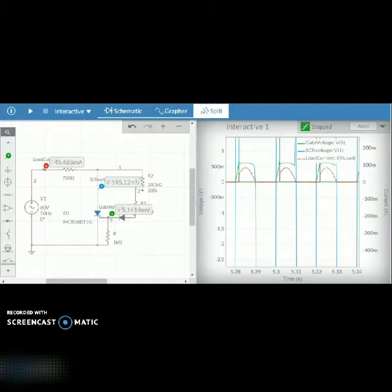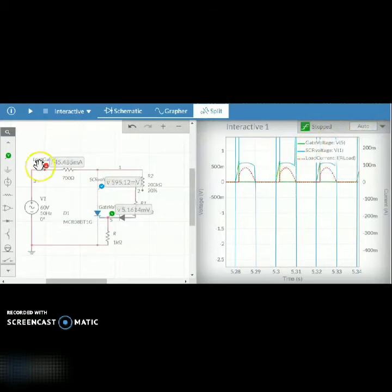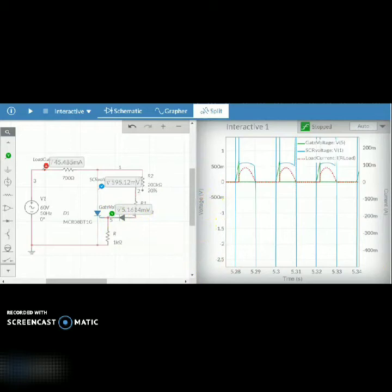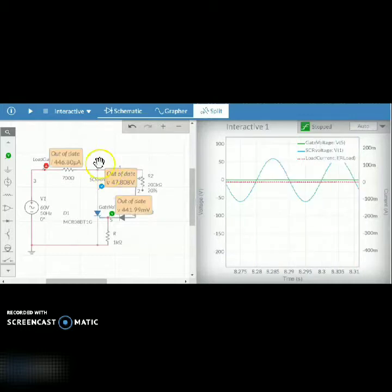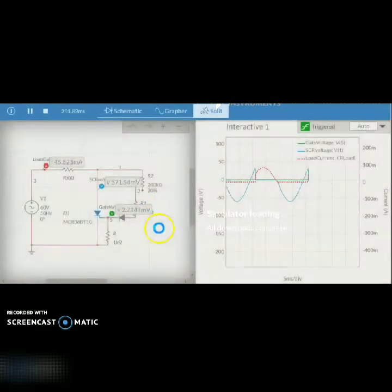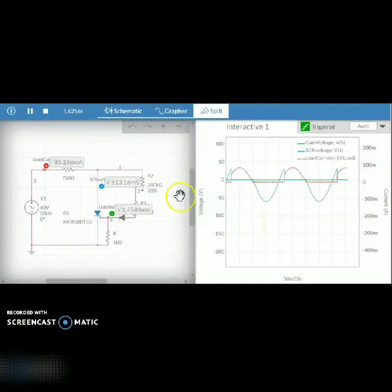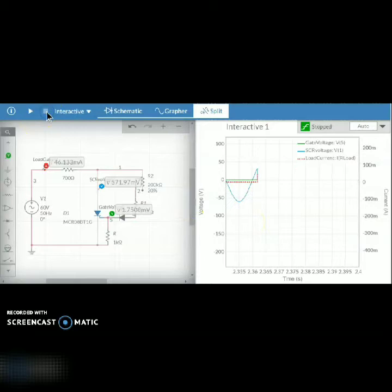The voltage across the SCR is marked in blue, the red line shows the current waveform, and the green one shows the SCR trigger voltage. Notice we're running with a low value of resistance, so the SCR triggers very quickly. Alpha is very small.